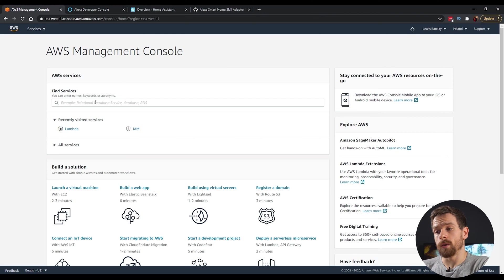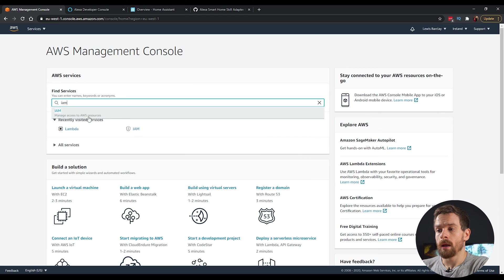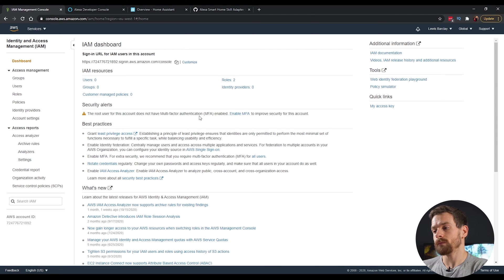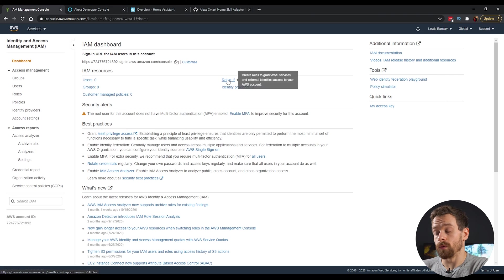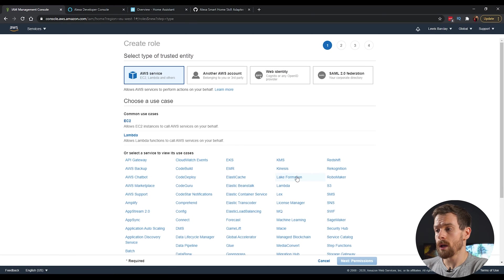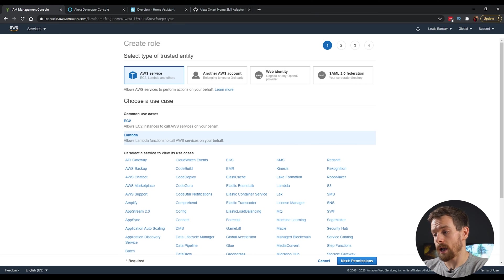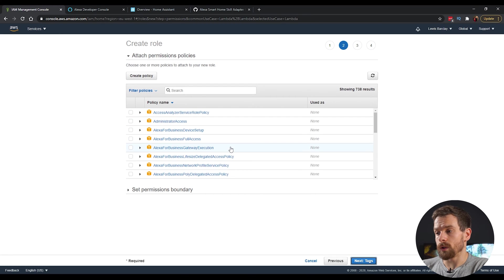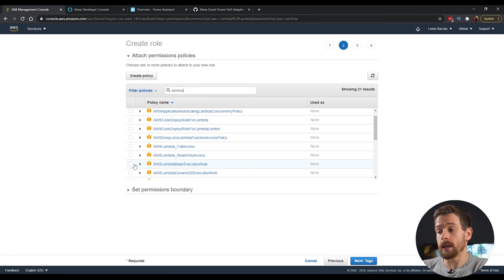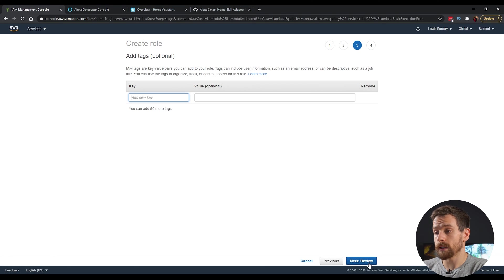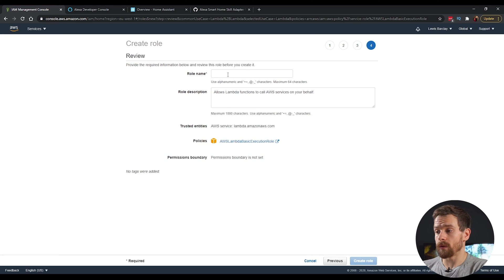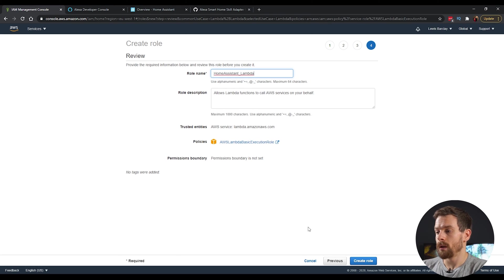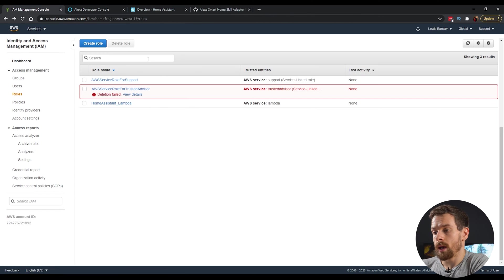And then the first thing we're going to do is to type into this box and search for IAM and click on the IAM dropdown. Then we're going to head over to roles and we're going to create a new role. This is going to be for an AWS service and it's going to be for the Lambda service. So click on the Lambda service and click on next. In the permissions, we want to search for Lambda and we're going to tick the Lambda basic execution role and click on next. We can skip this one by clicking next and we'll give this a name. So I'm just going to call this Home Assistant Lambda. Click on create role to finish that. And now you'll see we have our new role created.